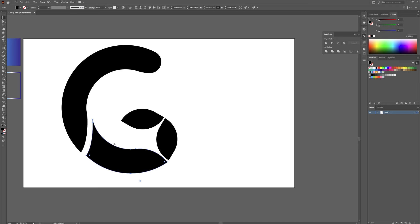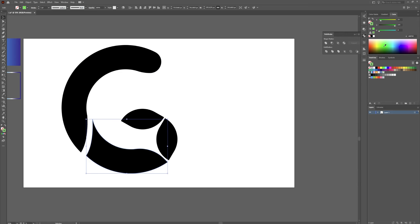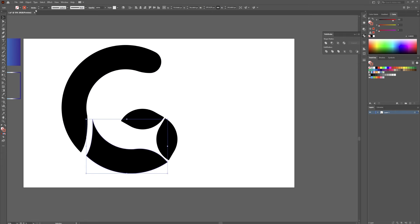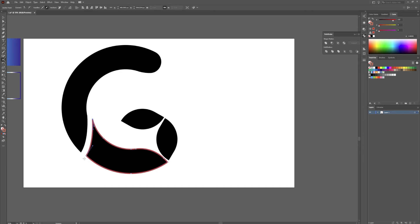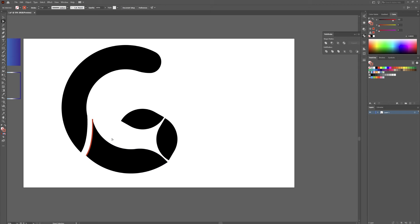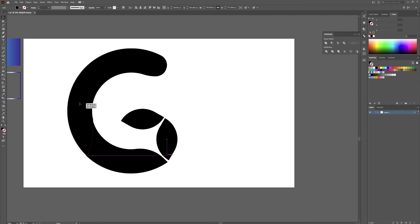So now what we're going to do is hit Control+C, Control+F, and that will paste a piece in front. We're going to swap that around to a stroke and change the stroke color to something easier to see — like a red or orange. Make that a little bigger, a little easier to see. Now hit C on your keyboard and we're going to cut this anchor and this anchor. Grab your direct selection tool by hitting A, click on this path, and hit delete twice to remove it.